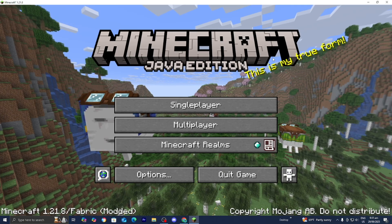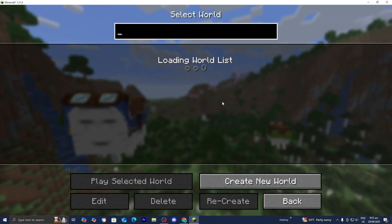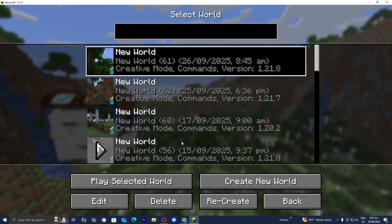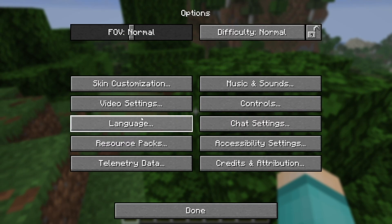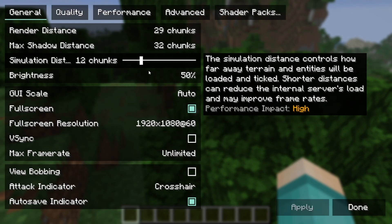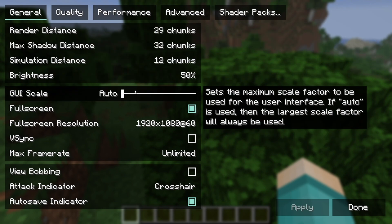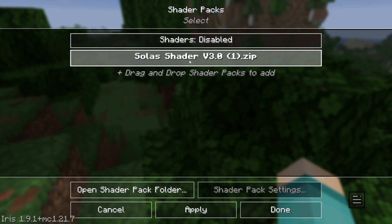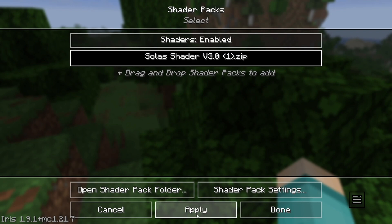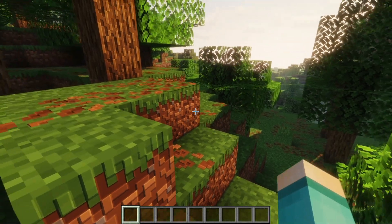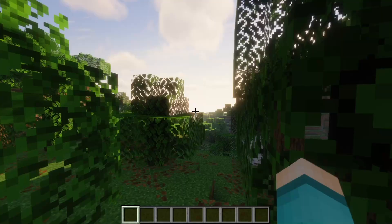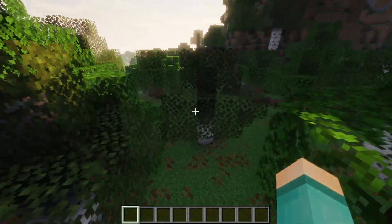Minecraft will now open. Once you're in Minecraft, select Single Player, then load into any Minecraft world. Once you're in your world, select Options, then Video Settings. You'll notice the video settings look completely different. Select Shader Packs, and you'll see the shader you installed right there. Press Apply, then Done, then Back to Game. And as you can tell, we officially have shaders working for Minecraft 1.21.9.